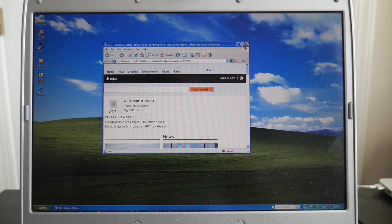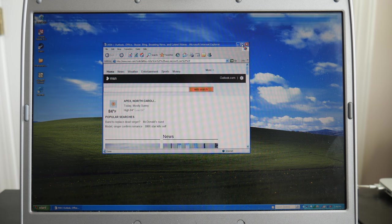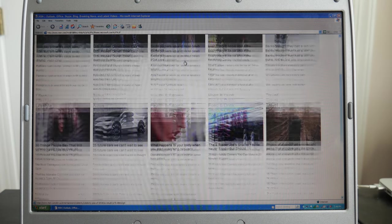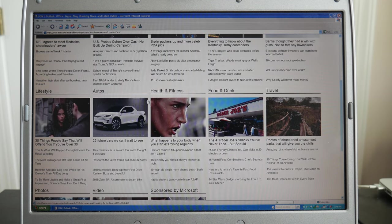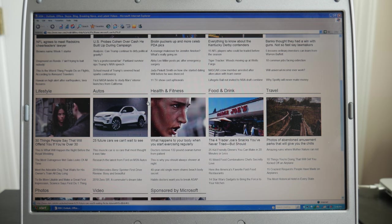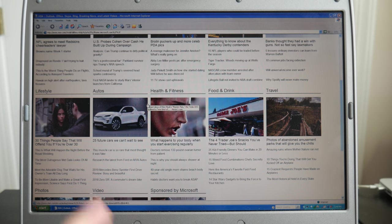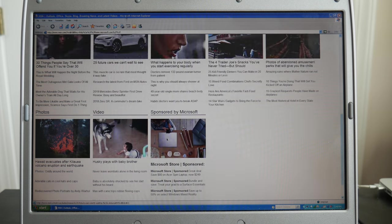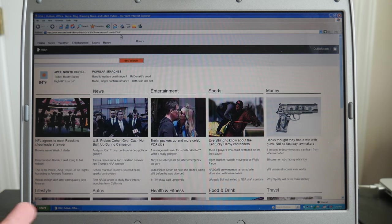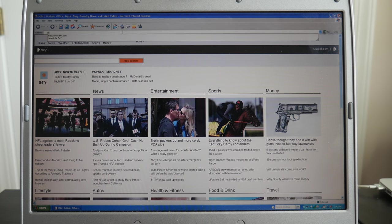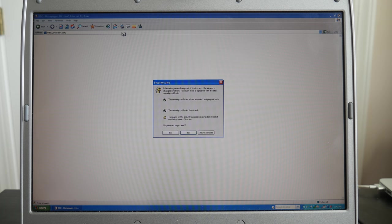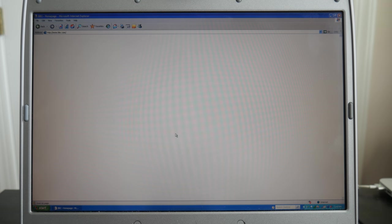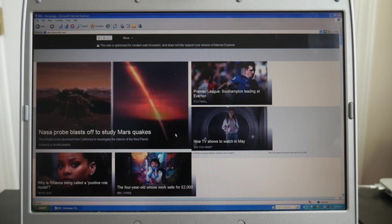I actually do have Internet Explorer 6, aka probably one of the most infamous web browsers of all time. Now, unfortunately, a lot of sites just don't work in IE6 anymore. Maybe that's actually fortunately. But let's just try and go to some websites. So it does load msn.com. So let's go to bbc.com. And yes, we want to go ahead and continue there. It does load the BBC.